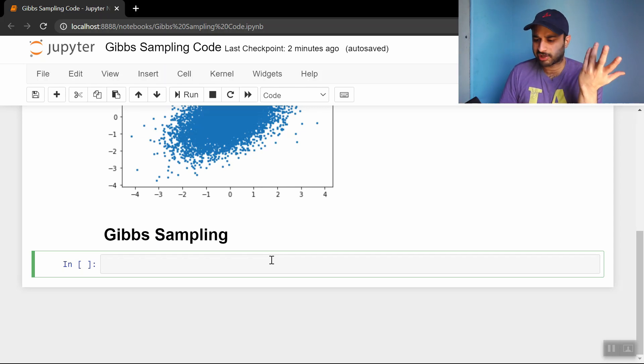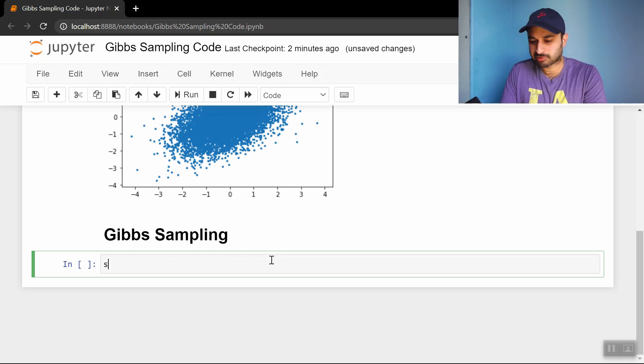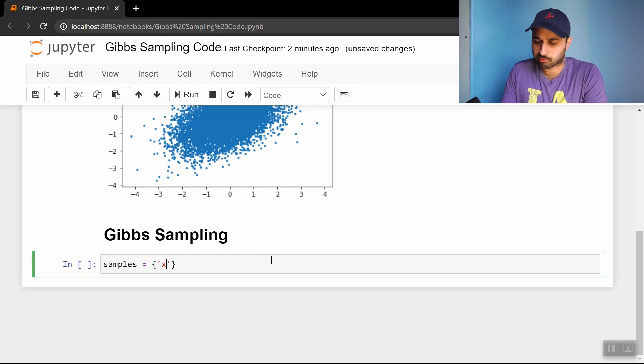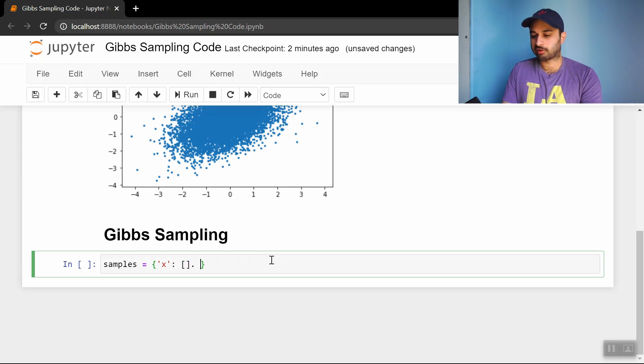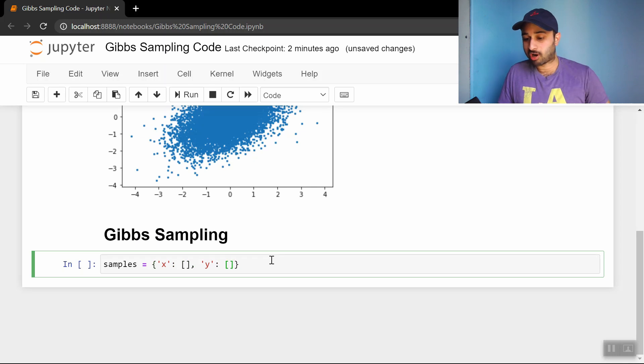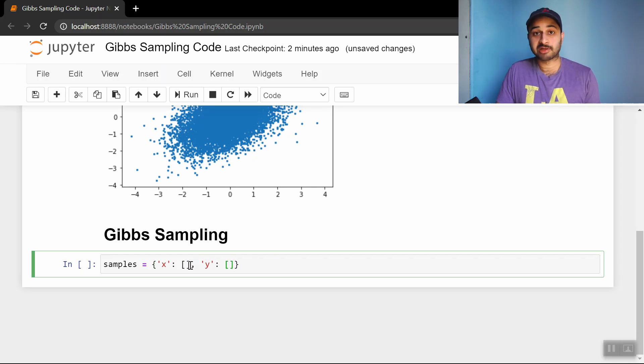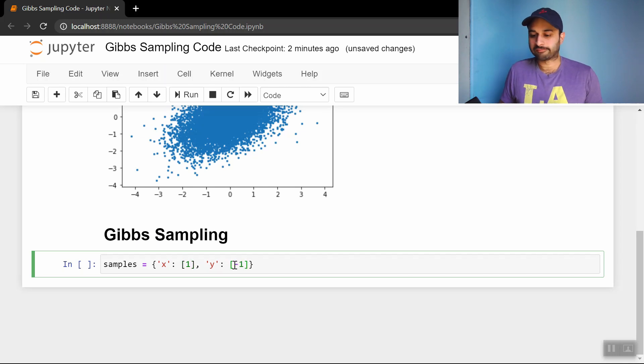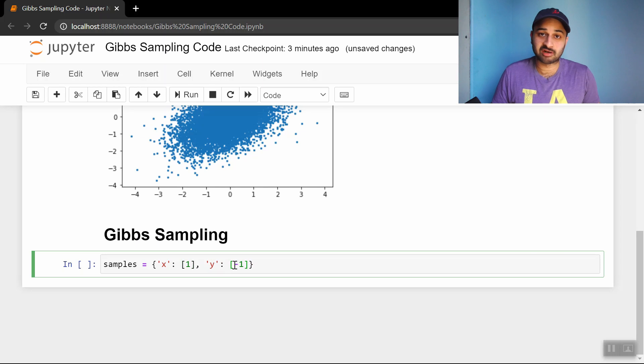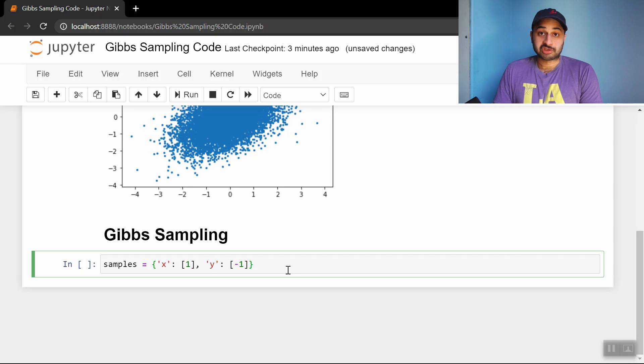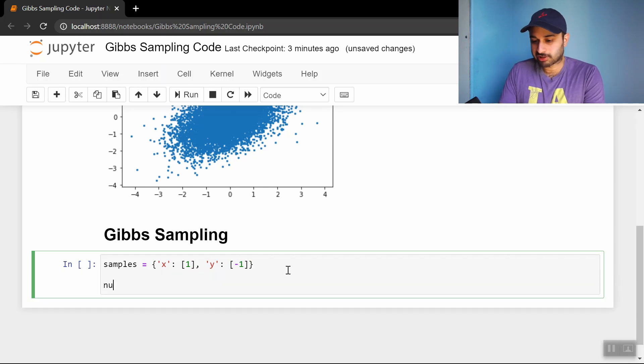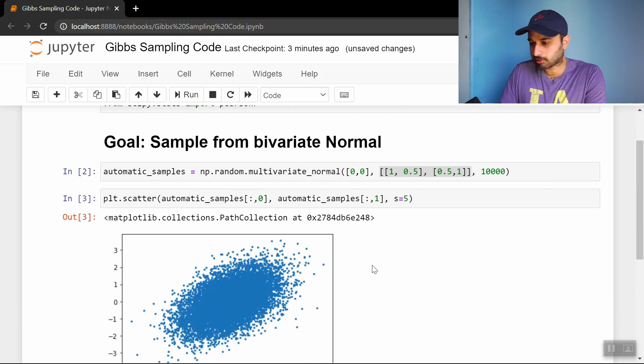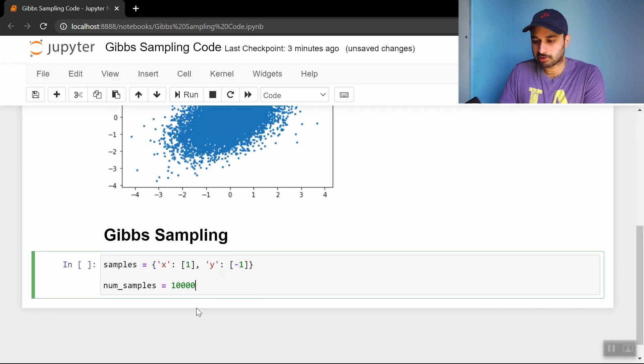Based on what I said, let's initialize some samples list. Let's make it a dictionary. We'll do samples x to collect all the x values for the samples, and samples y to collect all the y values. Let me populate something to start with: 1 and negative 1, so we're not cheating - not starting at the center of the distribution. We want 10,000 samples, so num_samples equals 10,000.